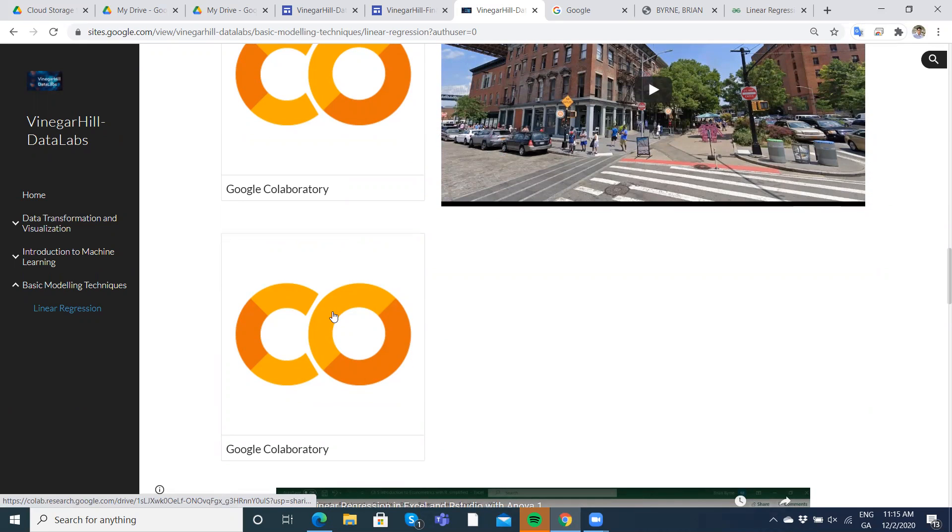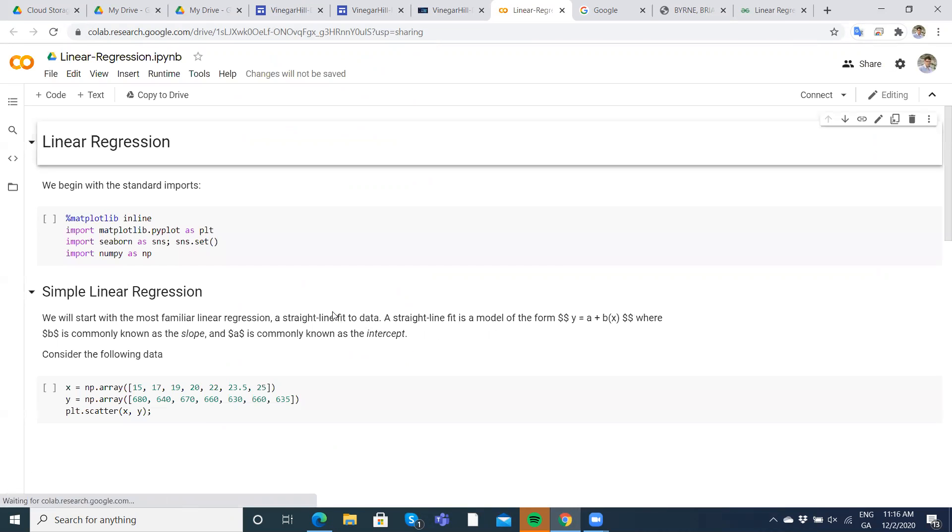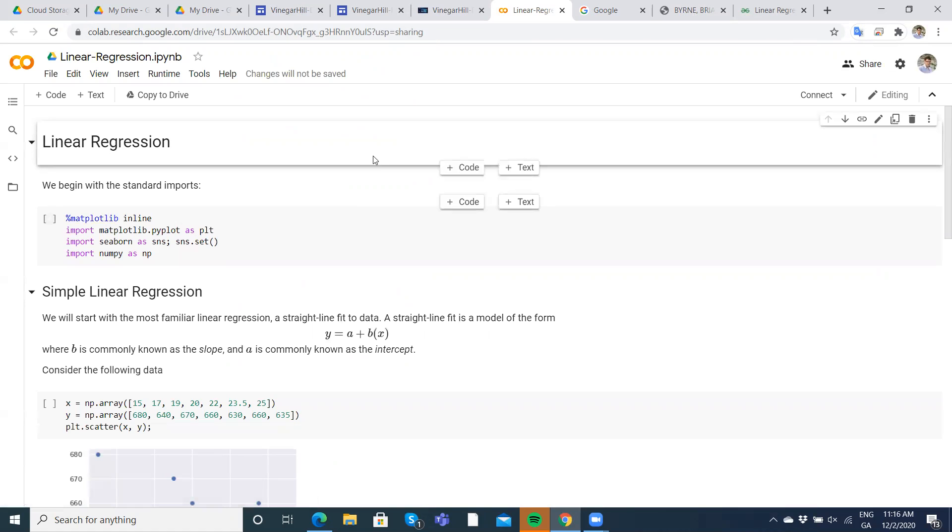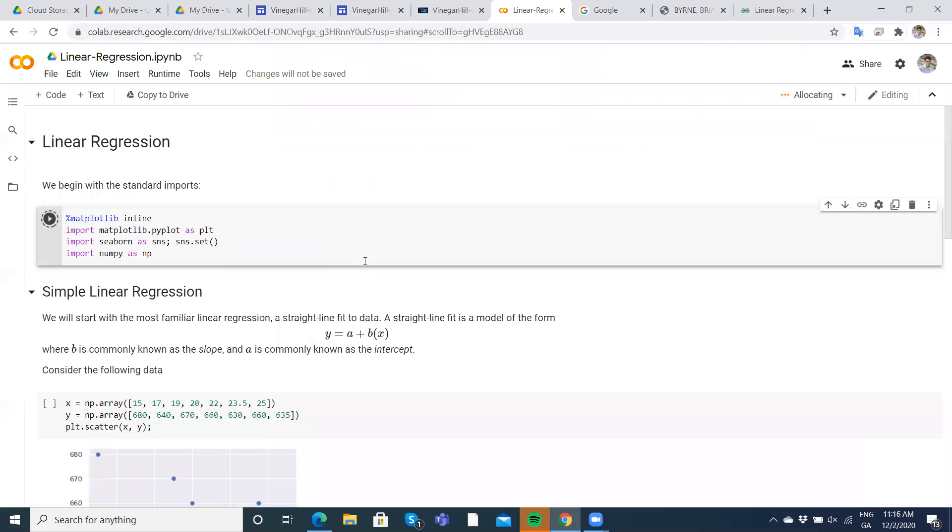So if I double click and go in just basically to look at the same data again, a very simple linear regression model. We load in the usual libraries, so matplotlib and seaborn and numpy.